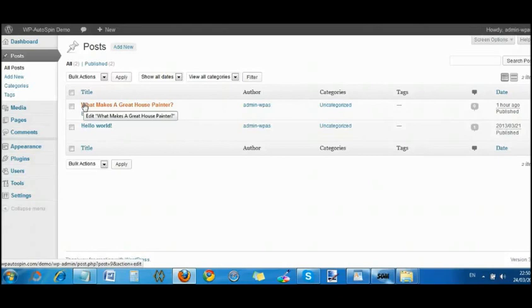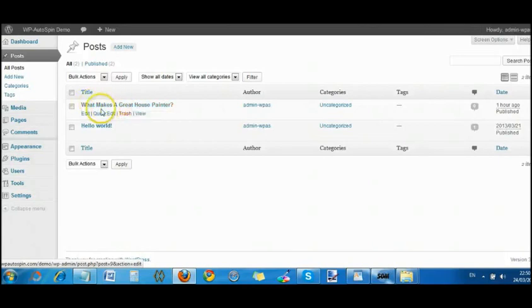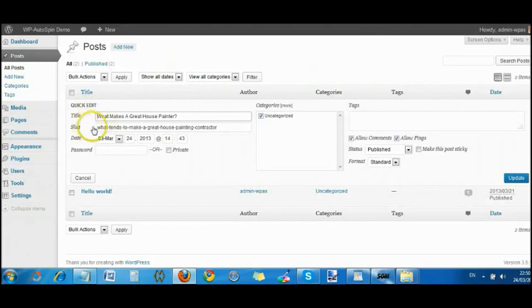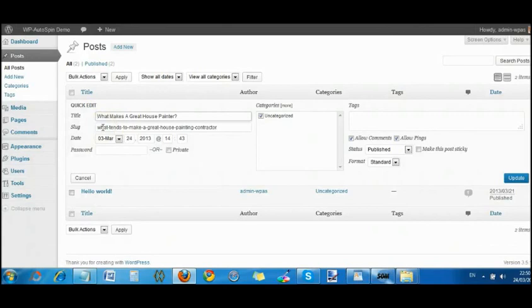Before, when we had what tends to make a good house painter, that became the title and so forth. But if we go here to quick edit, you'll see that the slug is what the original one was, what tends to make a great house painting contractor. That's the pretty permalink, of course.